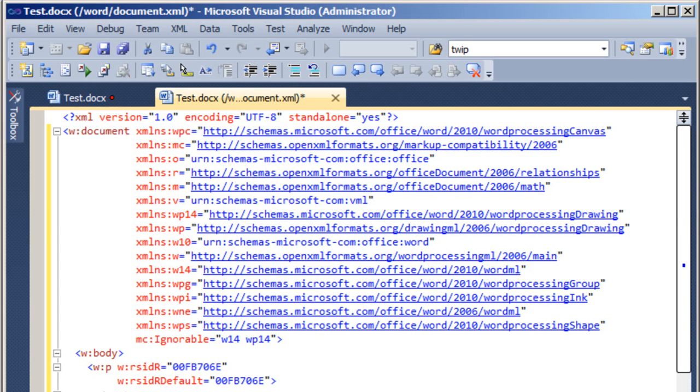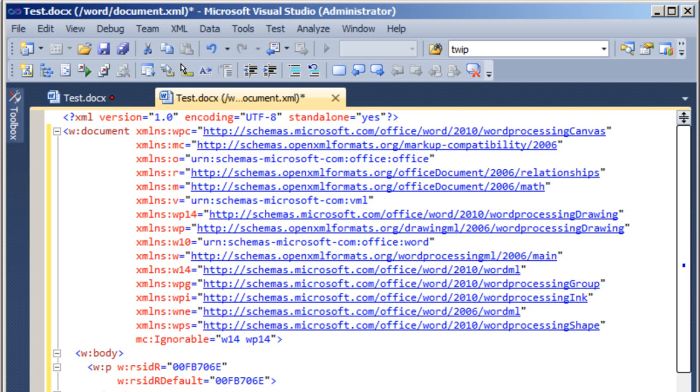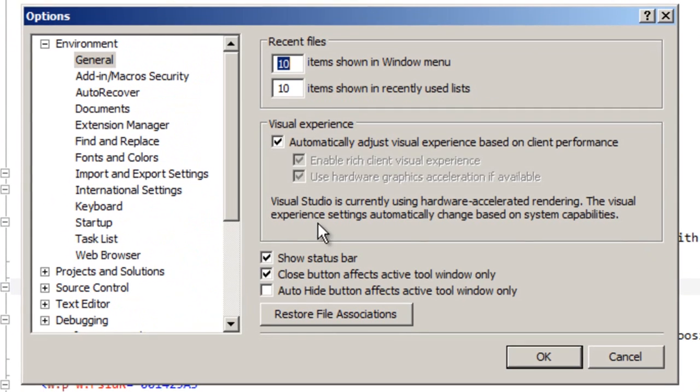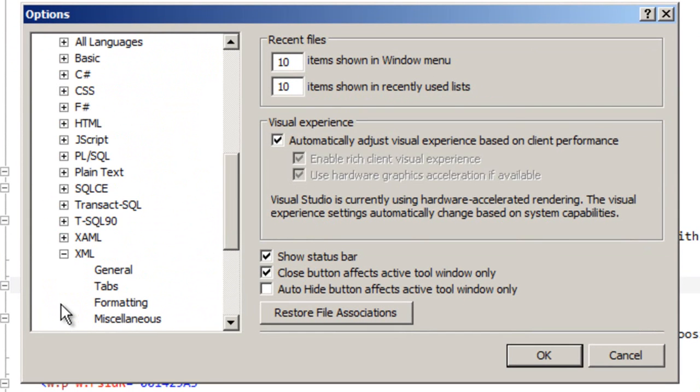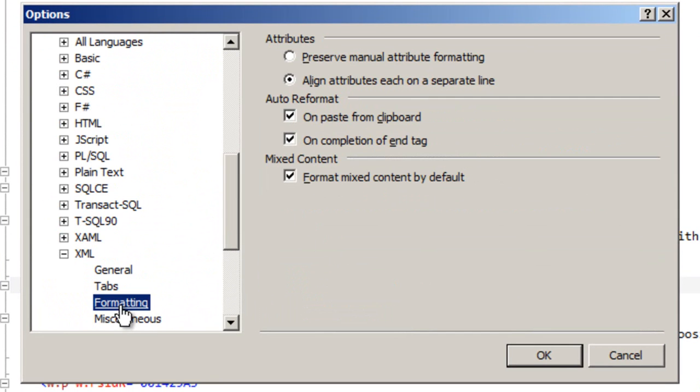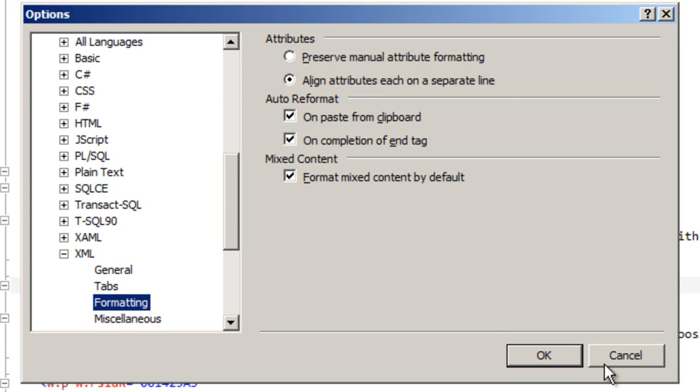Quick point, one thing I like to do is to set an option to align all of the attributes for elements each on their own line. This enables you to see all of the namespace prefixes much more easily. It also enables you to see all the attributes on an element where there are sometimes many attributes for a particular element. You can set that option by going to tools, options, text editor, XML, formatting, and you'll want to check this radio button, align attributes each on a separate line.